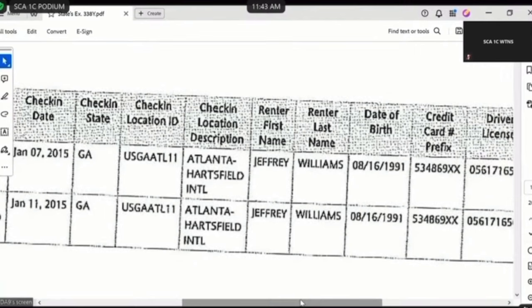What do you see on States Exhibit 338 Yankee as the card number used for both the January 2nd rental of the Corvette Stingray and the January 7th rental of the Q50 Infiniti with the sunroof? 5, 3, 4, 8, 6, 9, X, X. Is that the same card number used for both rentals shown on that page of States 338 Yankee? Yes. Does that card number on States 338 Yankee correspond with what is shown on States 333 Yankee? Yes. And does that card number also correspond with what is shown on States 335 Yankee? Yes. Was that card number called out on both the first pages of States 335 Yankee and 333 Yankee? Yes.